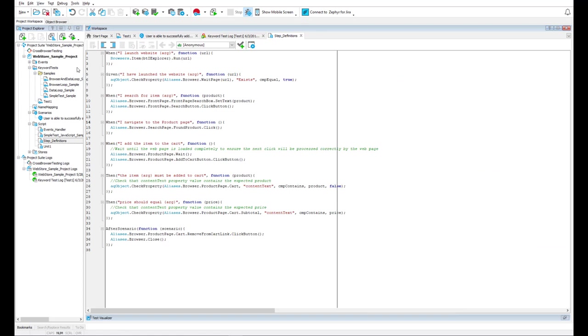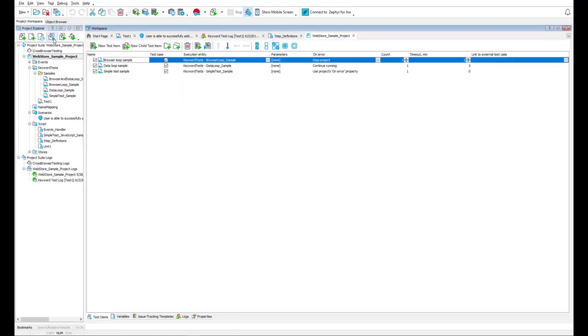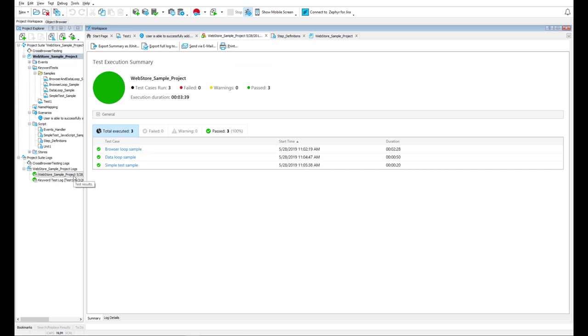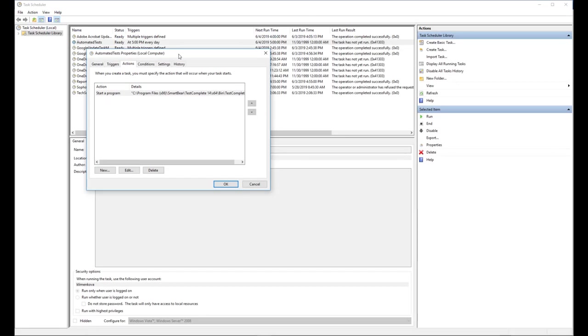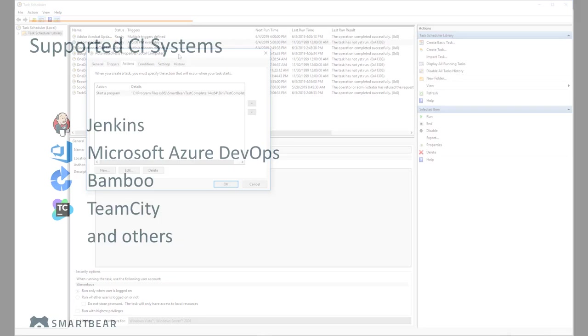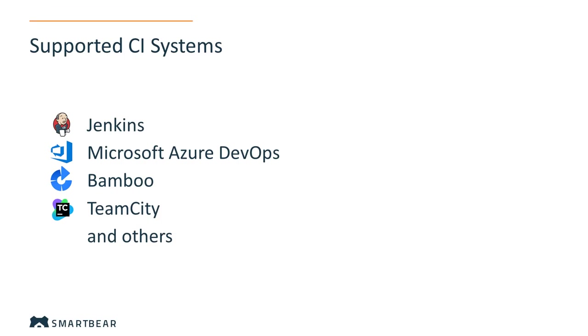You can run your TestComplete tests one by one or in a sequence. In this case, test results will be gathered to a summary report. You can schedule the test start with any scheduling tool, for example, with Windows Task Scheduler. You can also run TestComplete tests as part of an automated build or automated test run from any continuous integration system.